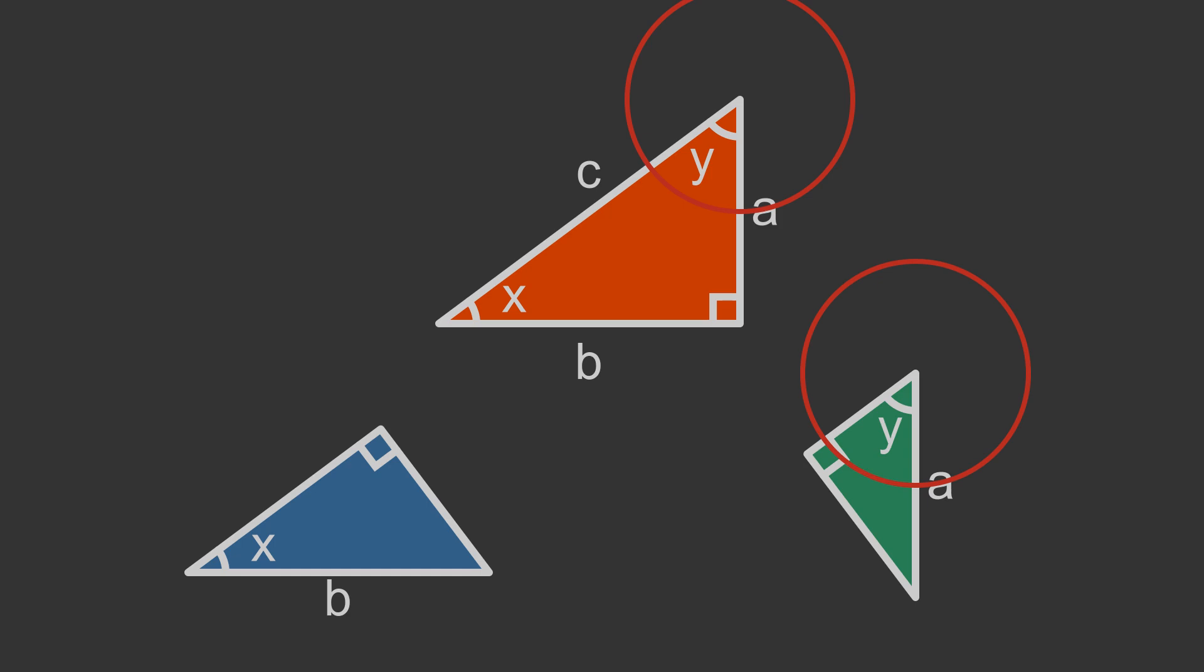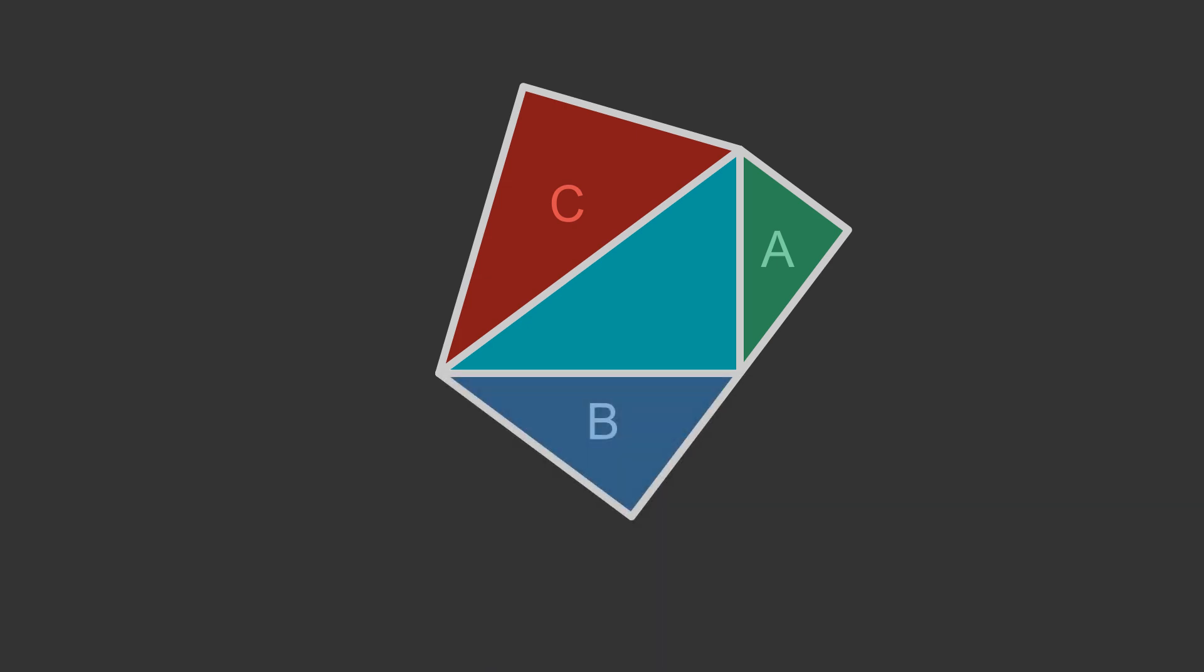So we have three similar triangles. It is also worth noticing that the triangles have hypotenuses of length a, b and c. So now we can use these results to show Einstein's proof of Pythagoras.